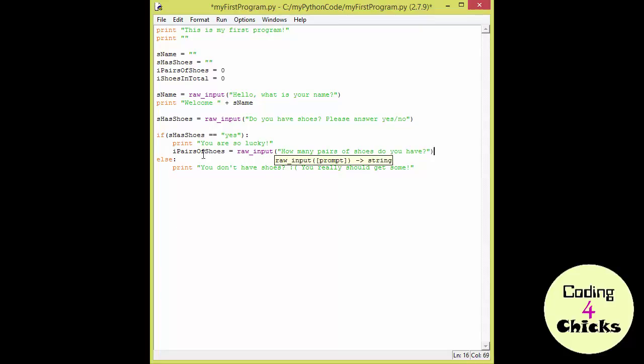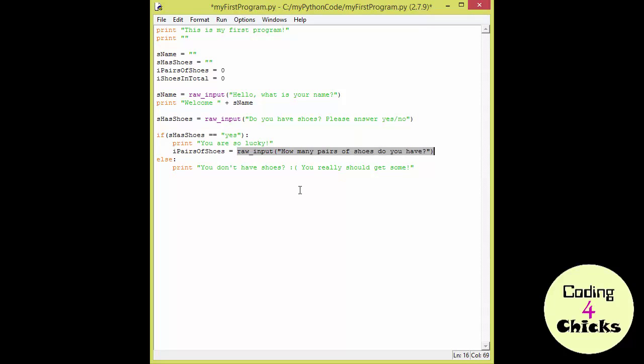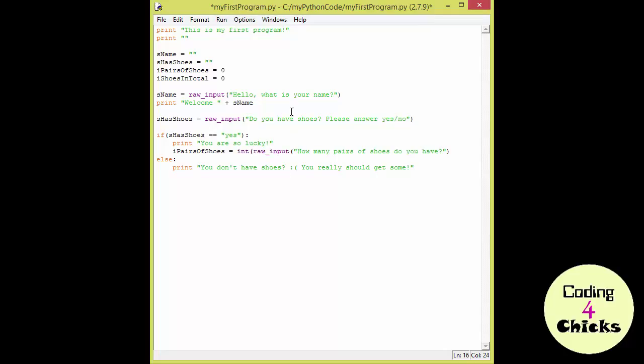But, this is an integer. And this is going to read in a string. And we don't like that. So, what we're going to do, is we're going to convert that string to an integer. By putting int, parenthesis, and the parenthesis on the outside of the rawInput function.